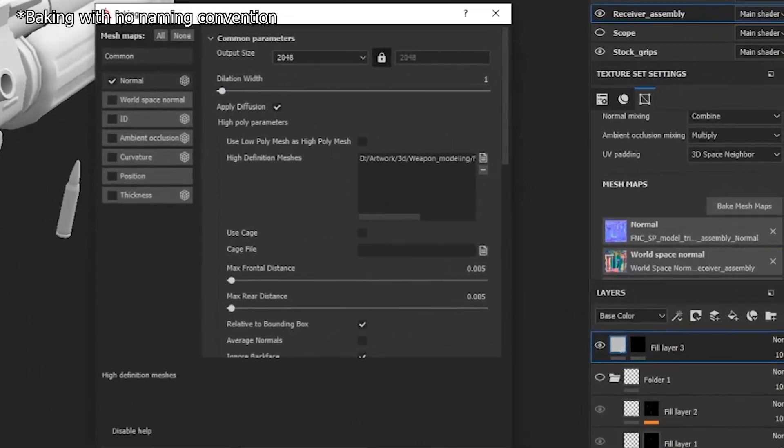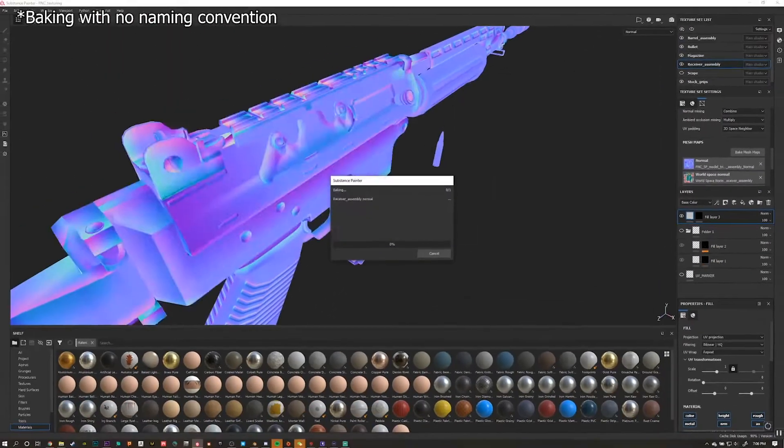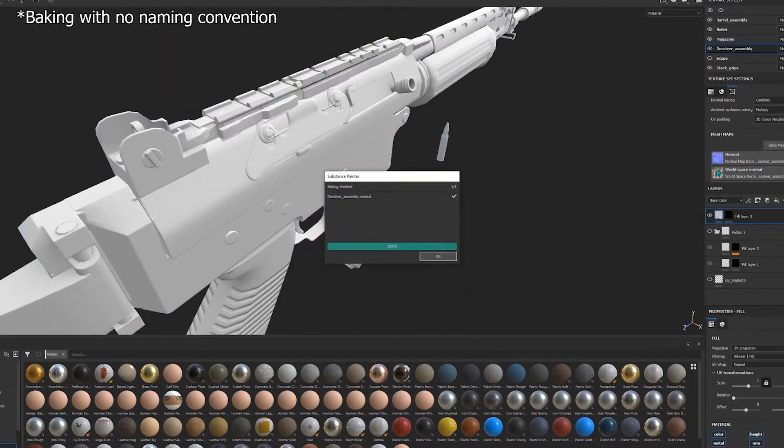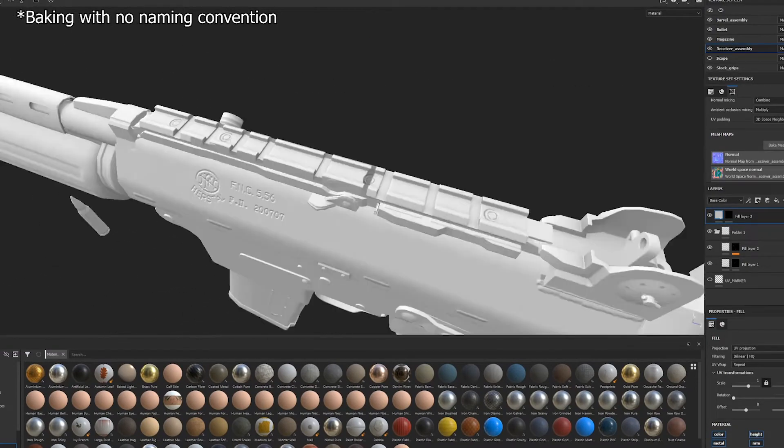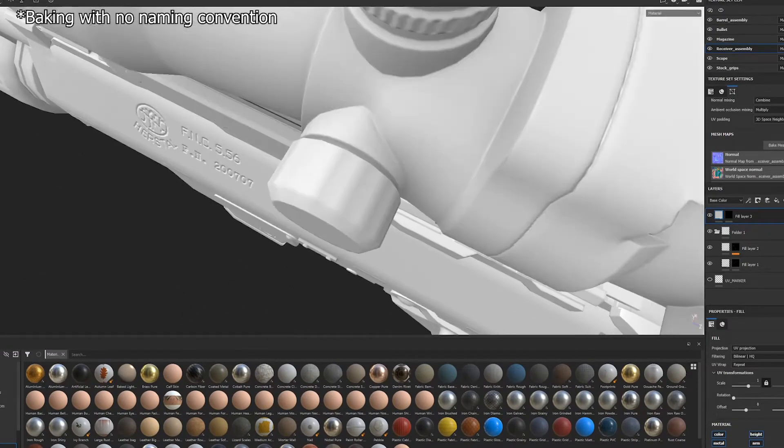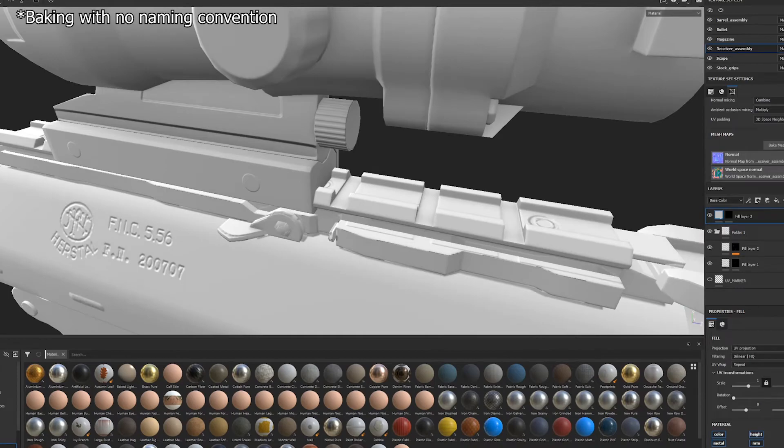This naming convention ensures that Substance Painter only bakes high poly information from objects with the same corresponding name and not the entire 3D model.